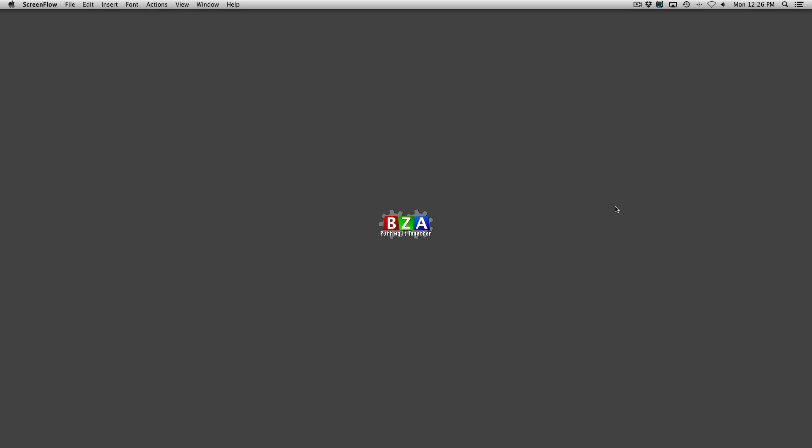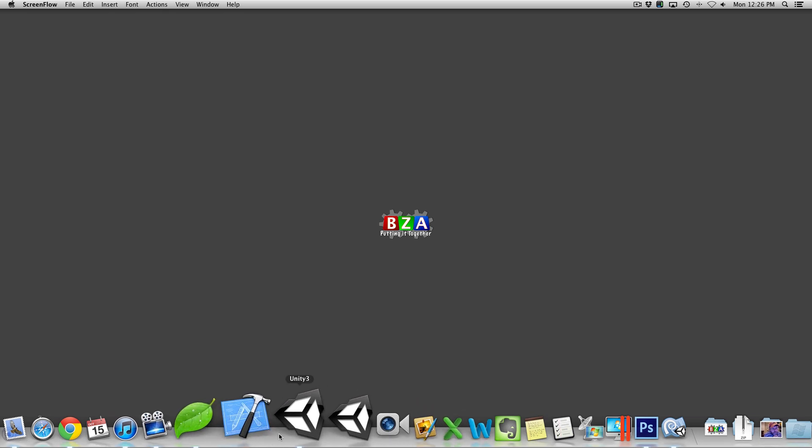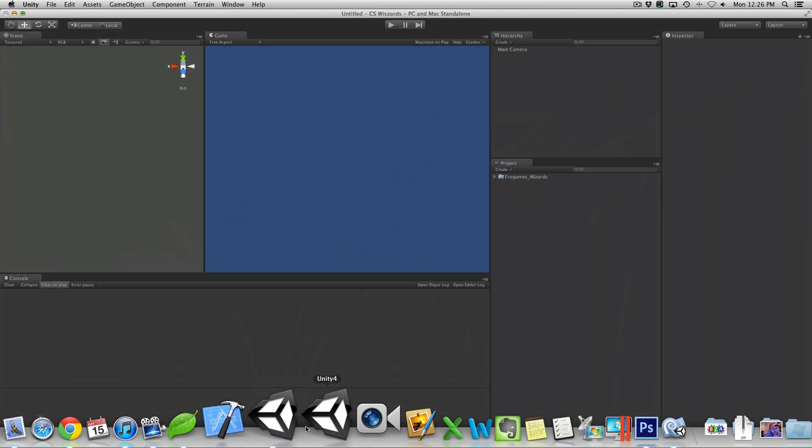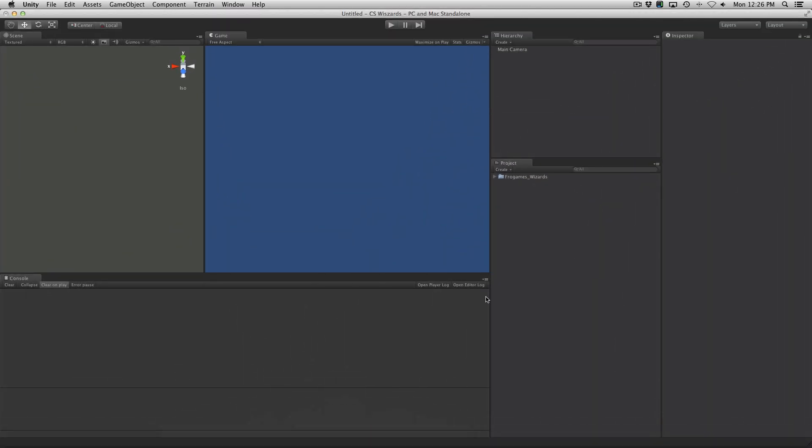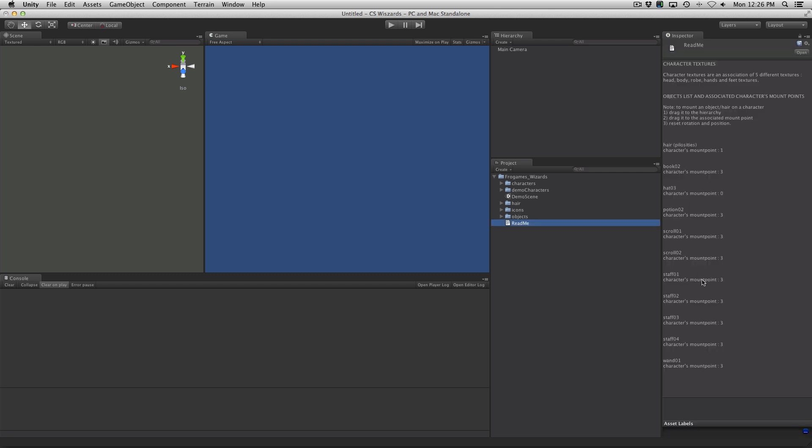Hello everybody, this is Petey from Berzer Arcade at berzerarcade.com and here we are today to take a look at the newly released CS Wizards. Now I've gone ahead and loaded it up into a new project into Unity 3 and let's go take a look to see what we get in here.